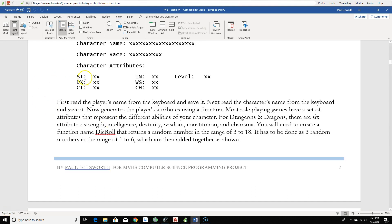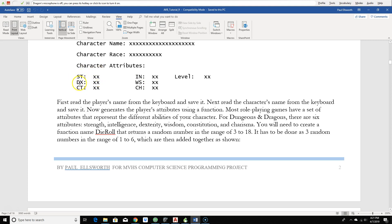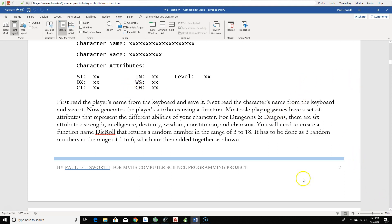Now to actually generate these attributes, we're using a random number generator. And we have six of them that we have to calculate. ST stands for strength, DX stands for dexterity, CT stands for constitution, IN stands for intelligence, WS stands for wisdom, and CH stands for charisma.